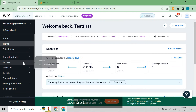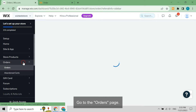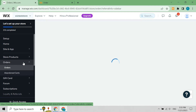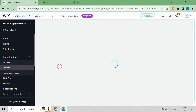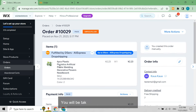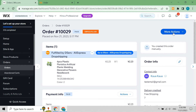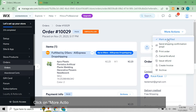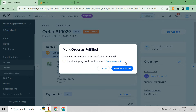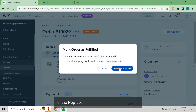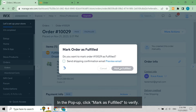Go to the orders page and click on the order for which you want to manually fulfill. You will be taken to the order details page. Click on more actions and select mark as fulfilled in the drop-down list. In the pop-up, click mark as fulfilled to verify.